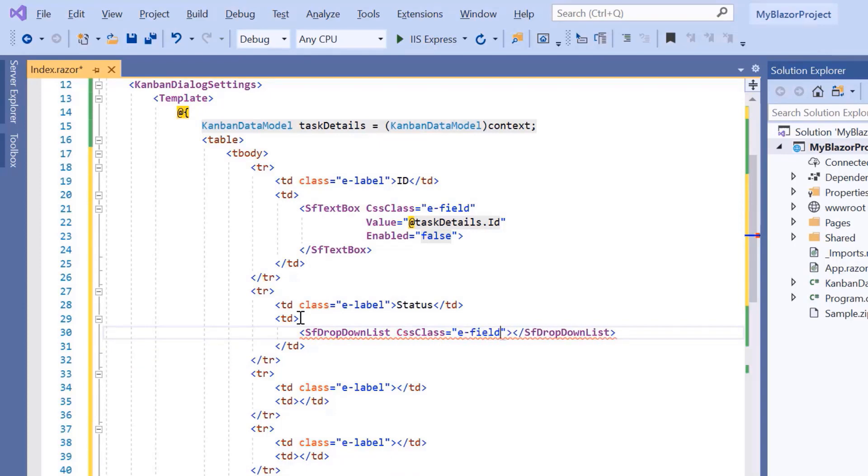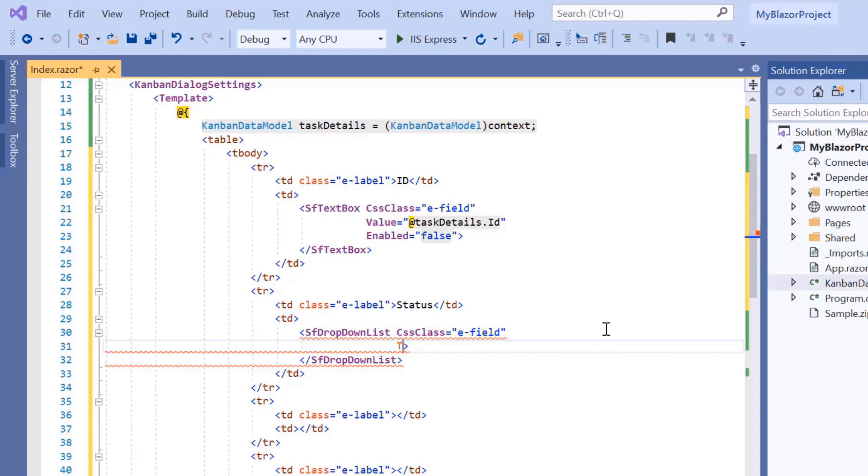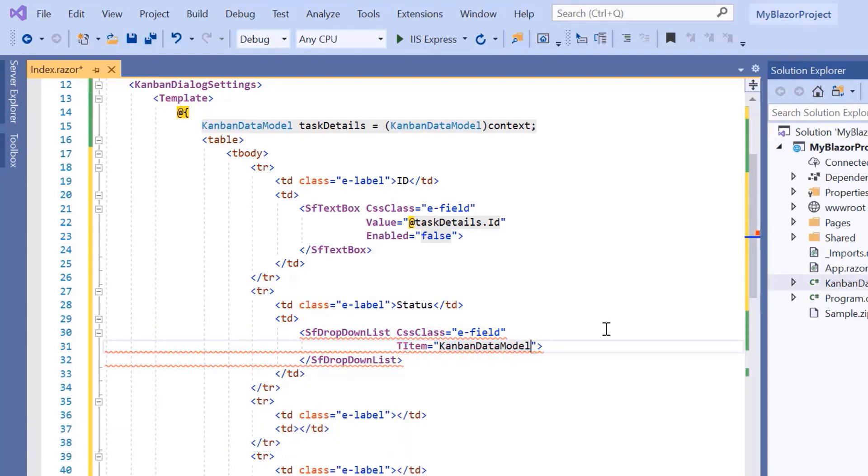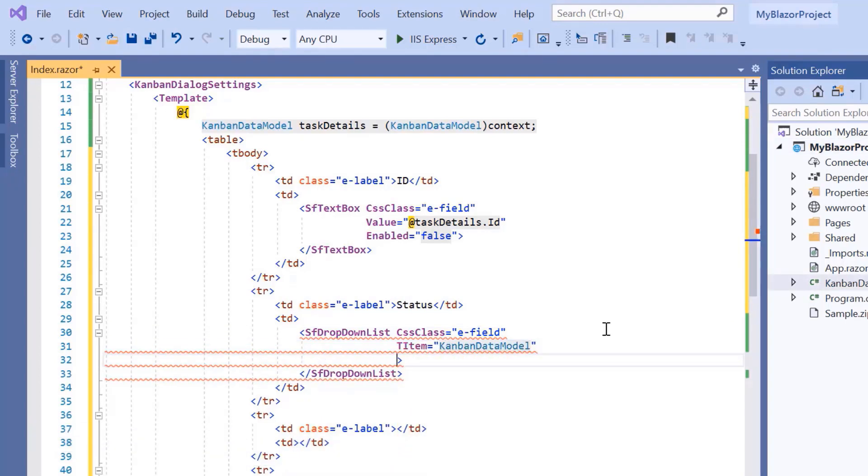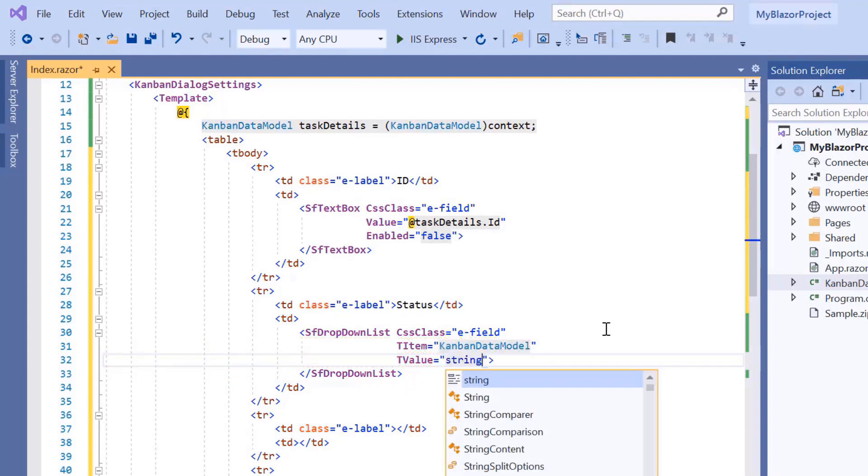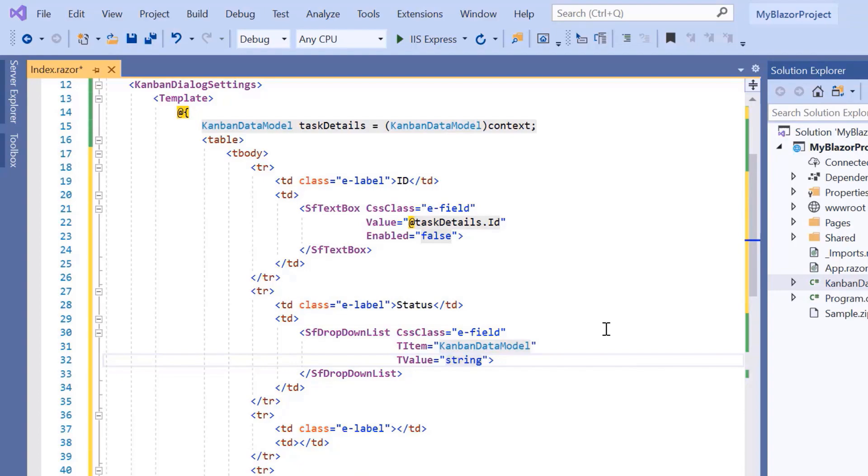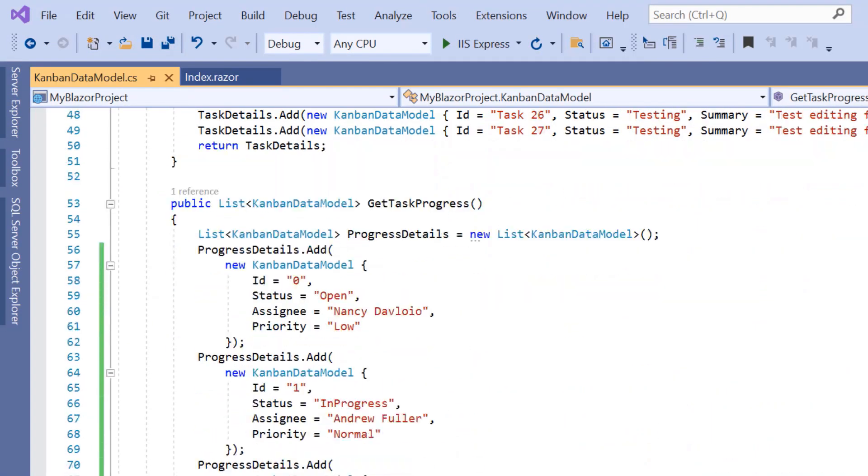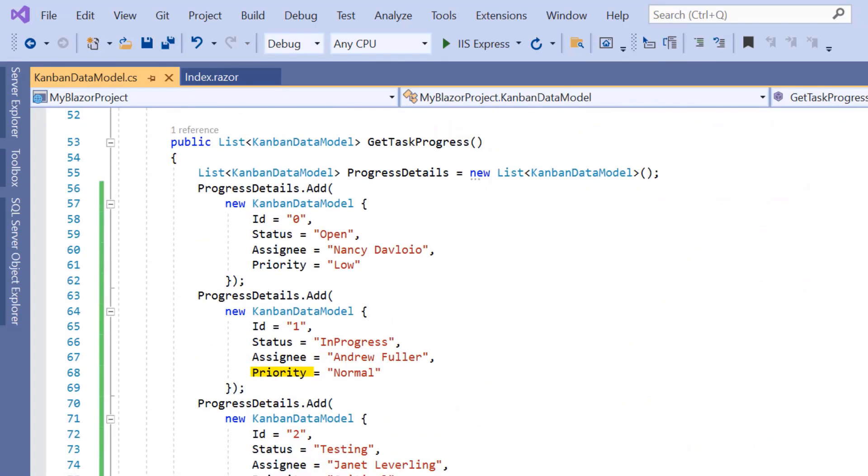Now, I need to specify the data source type in t-item property as Kanban data model, and value field type in t-value property as string. Next, I'm going to bind a data source to this drop-down list. Here, you can see that I have already defined the priority, status, and assignee data in single list inside the Kanban data model class. Now, I will assign this data to the template fields.